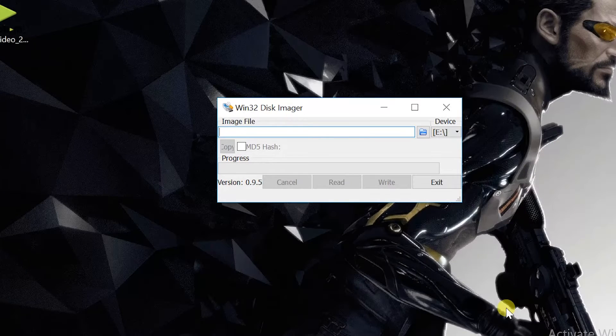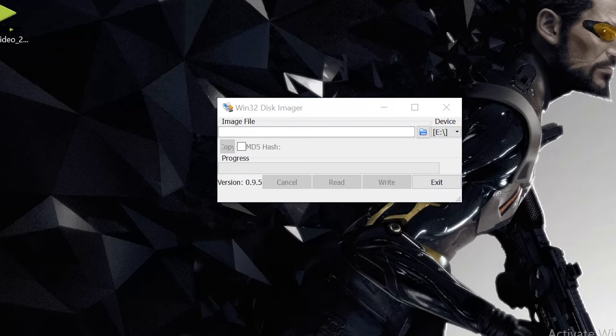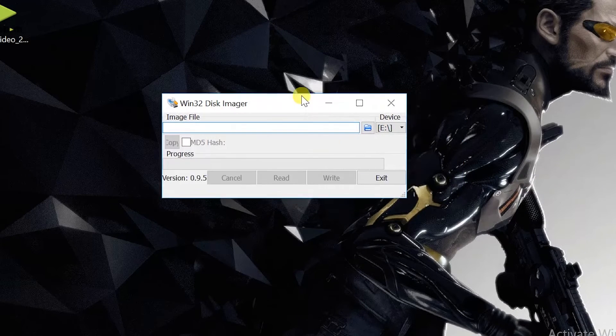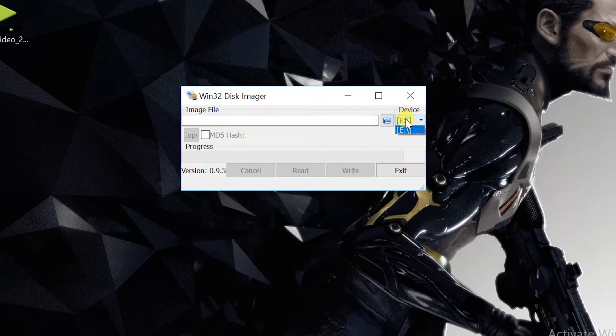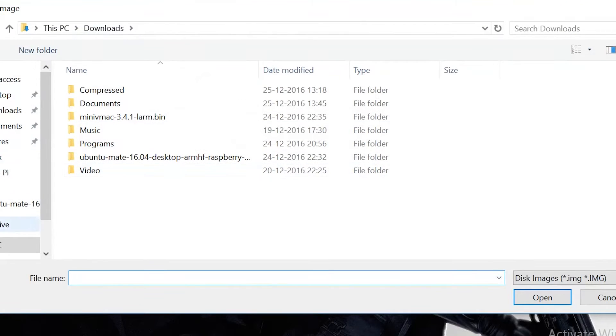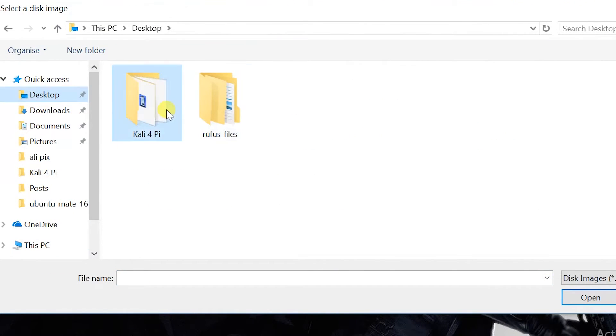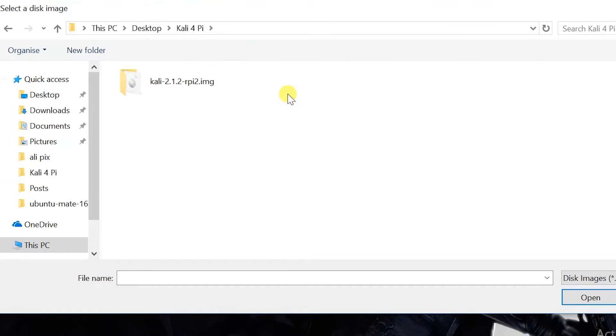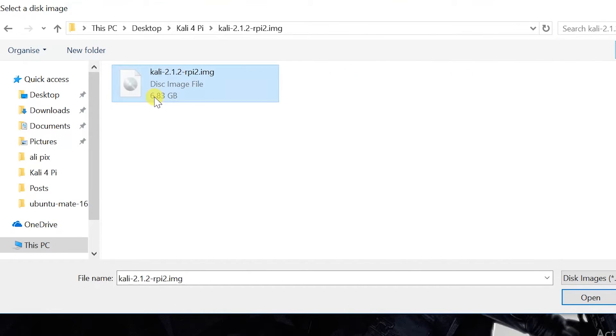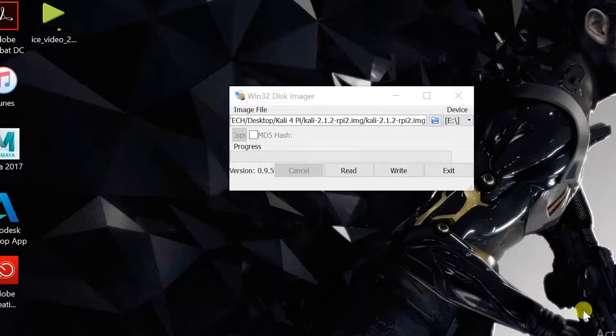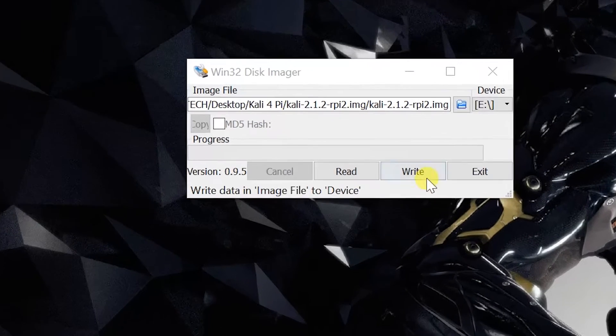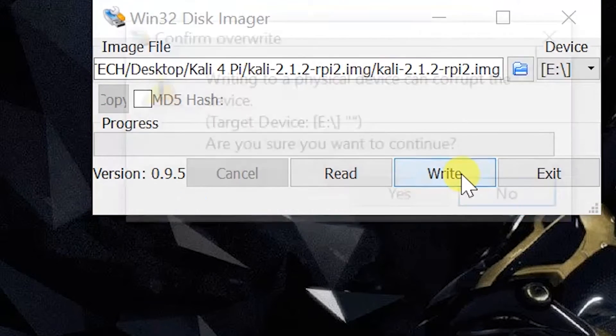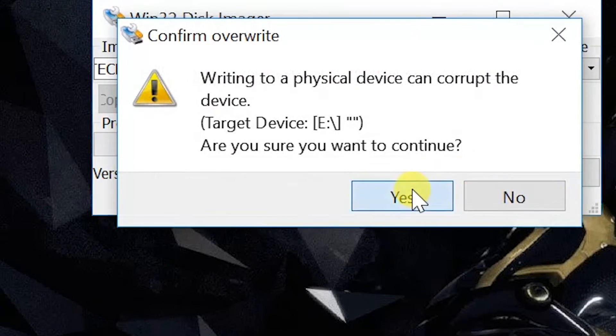Now go ahead and open the Win32 Disk Imager. Select your drive letter, which is E drive, which is the micro SD mounted path. Go ahead and look for the image file that we extracted earlier. Select the image file, which is 7 gigs in size, and then click on open. Once you click on open, click on write.